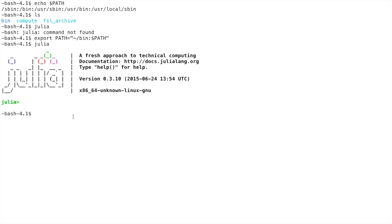Note that you separate the directories you wish to add with a colon. Also note that we are appending to our current PATH instead of overwriting it because we referenced the PATH variable at the end of this command.